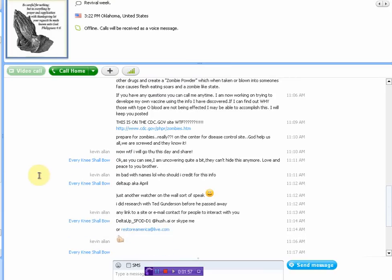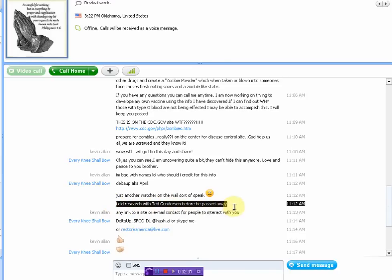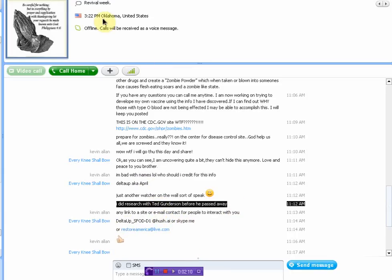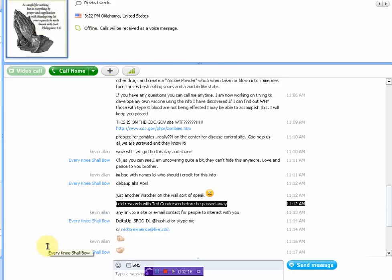There is contact information. This person used to work, do research with Ted Gunderson before he passed away. I'm talking about April. And the email or Skype, as you can see here, every knee will bow. That's the Skype account.